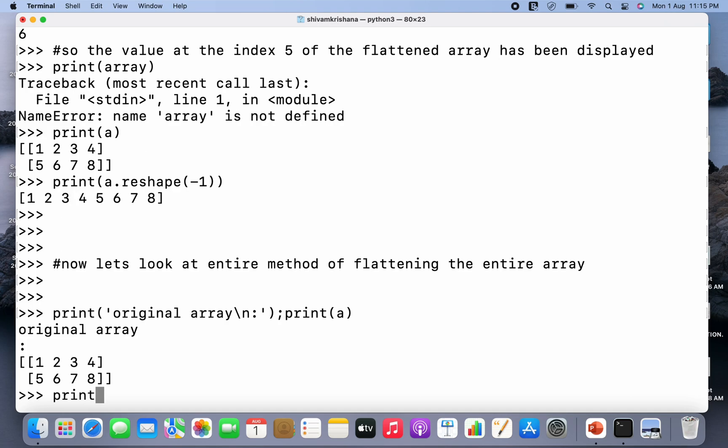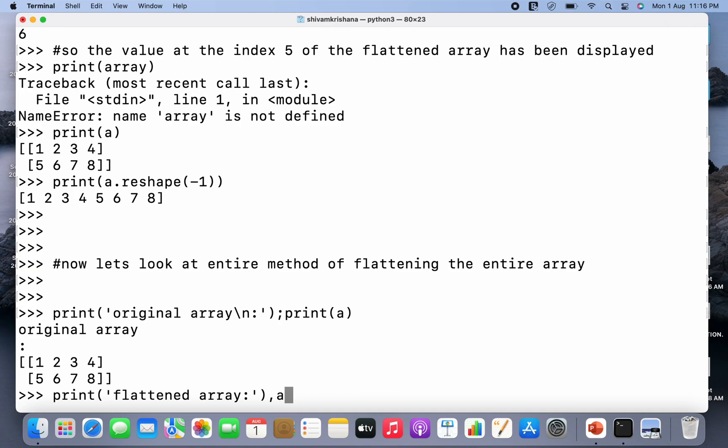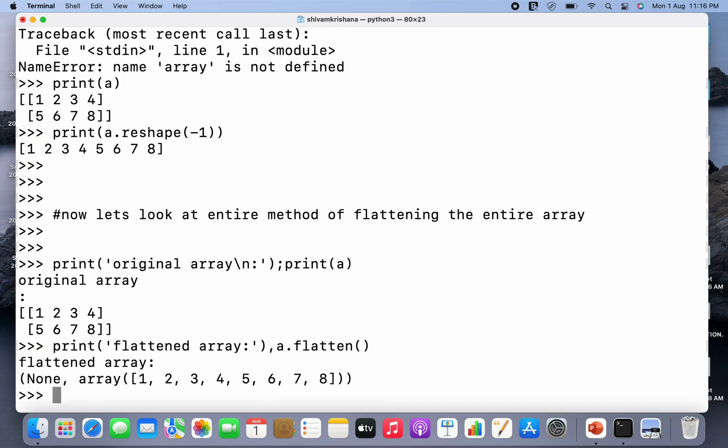Now we have to flatten it using the flatten method. So I'm going to write print and I have to use the function flatten. So I'm gonna write flattened array. And now I'm gonna write a command as a continuation of this, so a.flatten. So flattened array has been displayed. So this flattened array is 1, 2, 3, 4, 5, 6, 7, and 8 in one dimension.